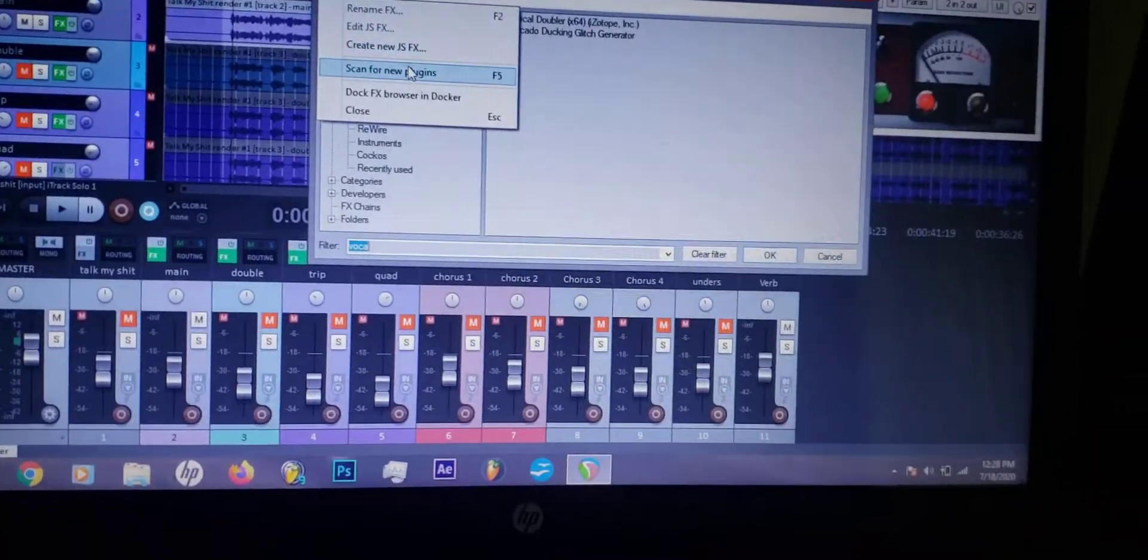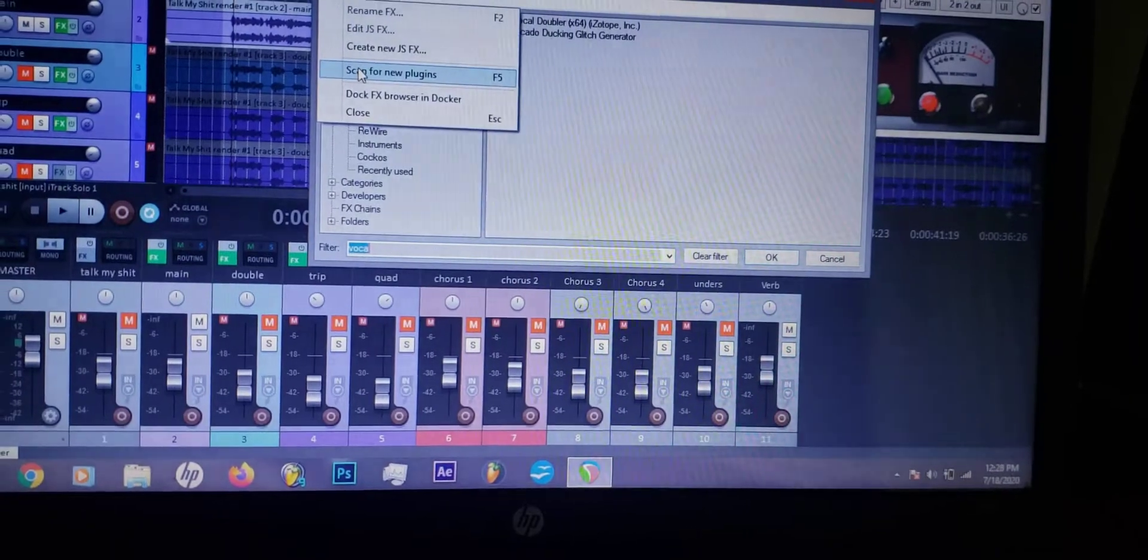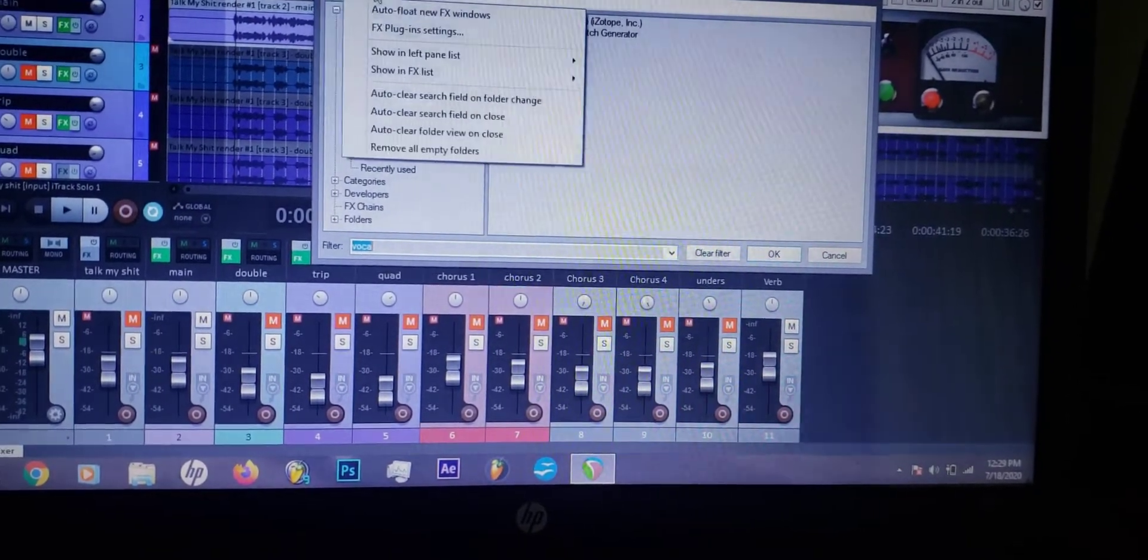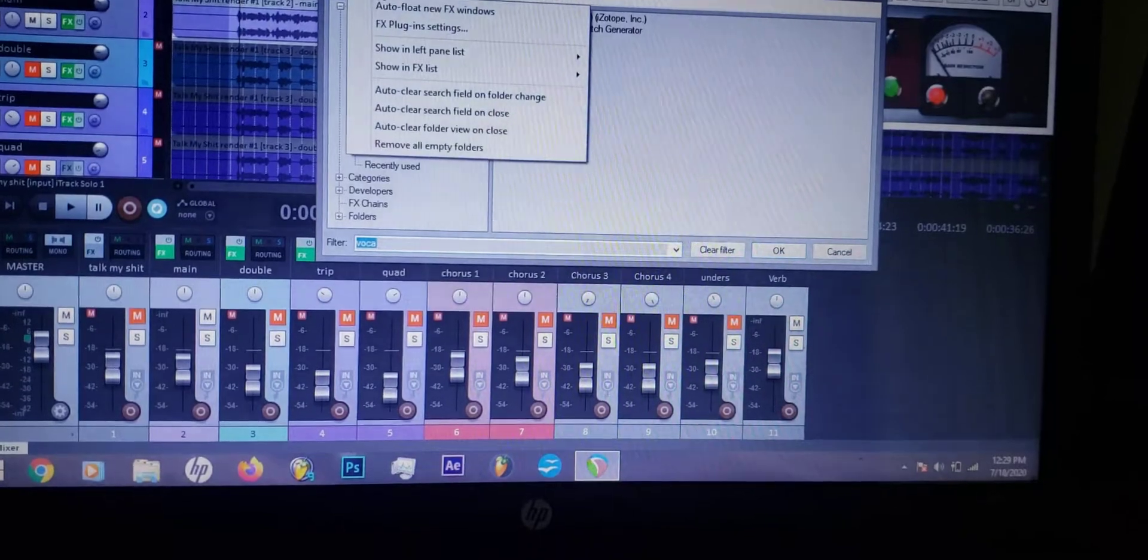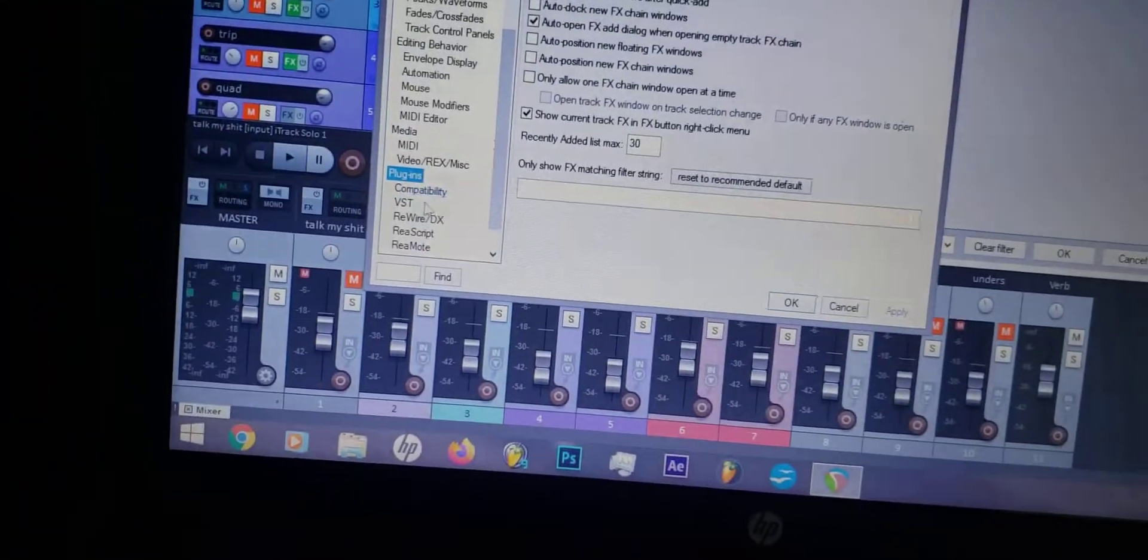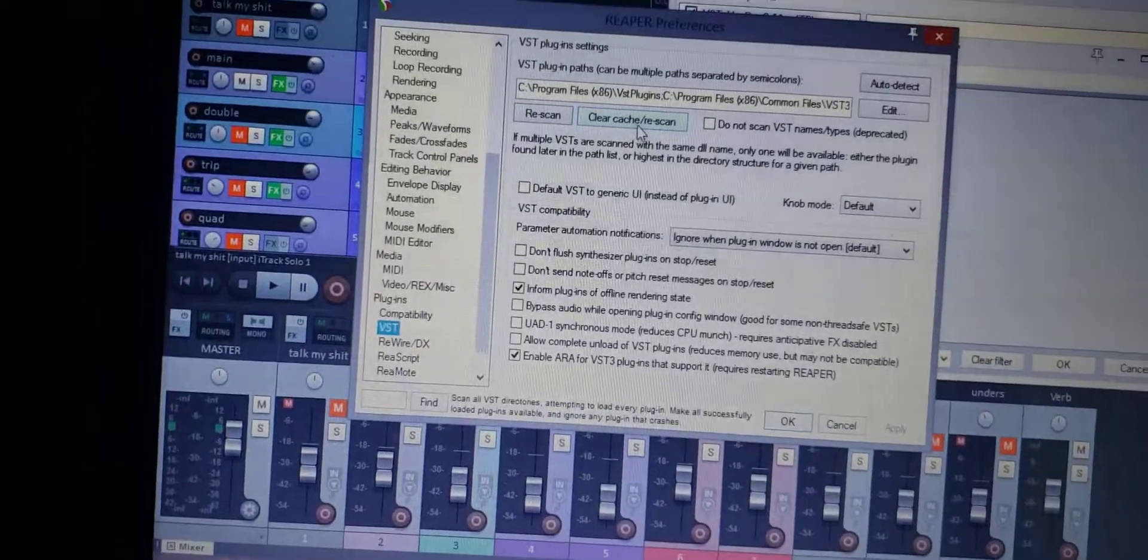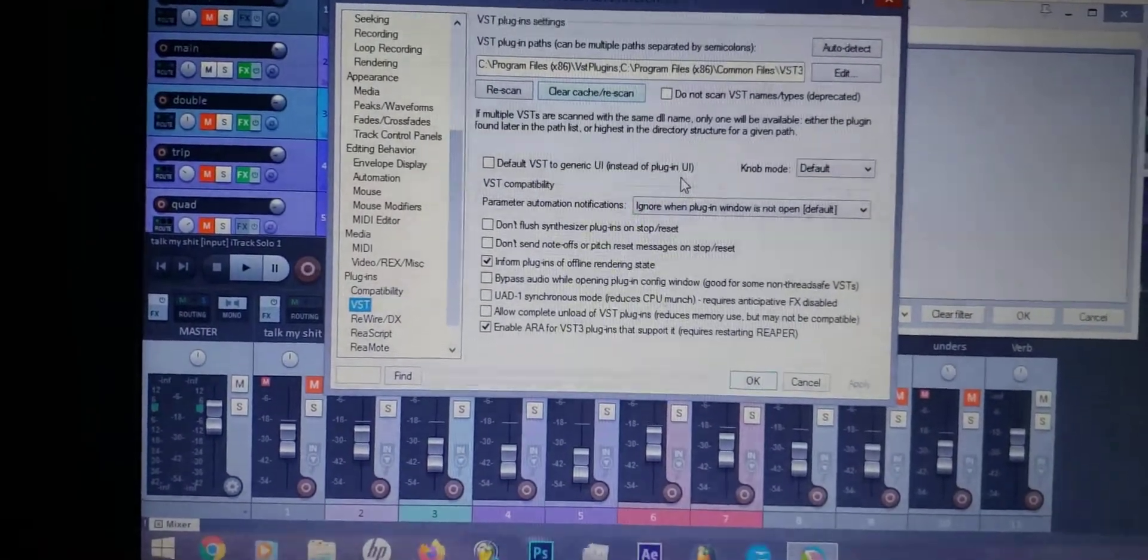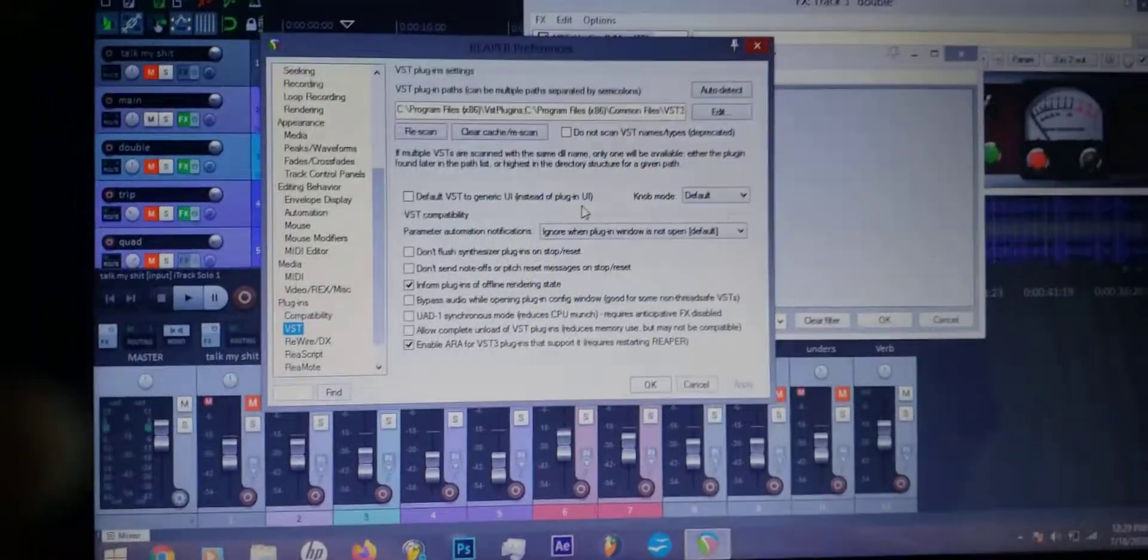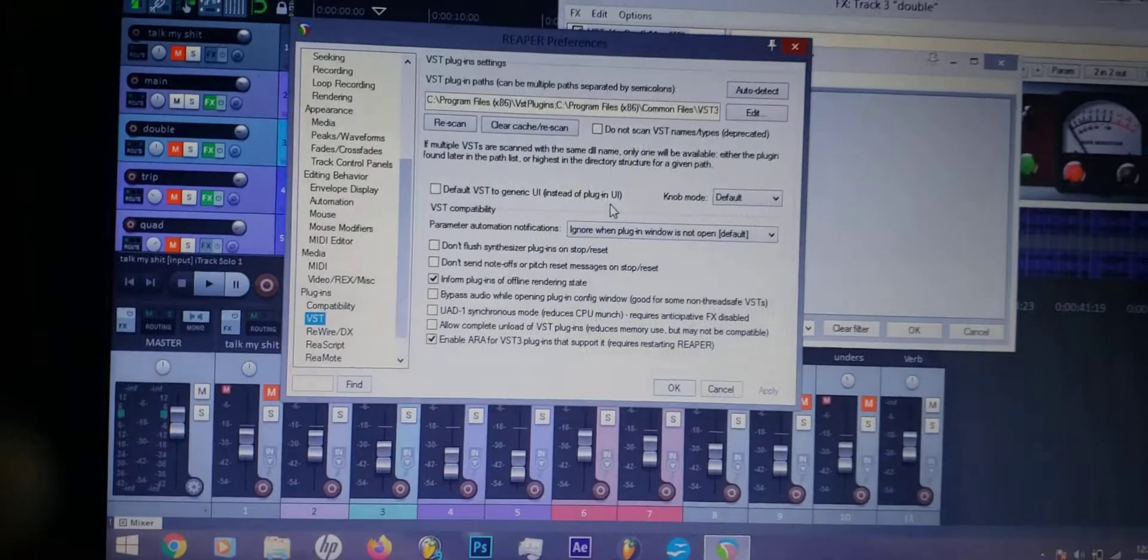What I had to do was go to Options, then Effects Plugs, then down to VST and clear cache and rescan. What it did was go through and clear out all the cache and whatever other plugins that I had been looking for.